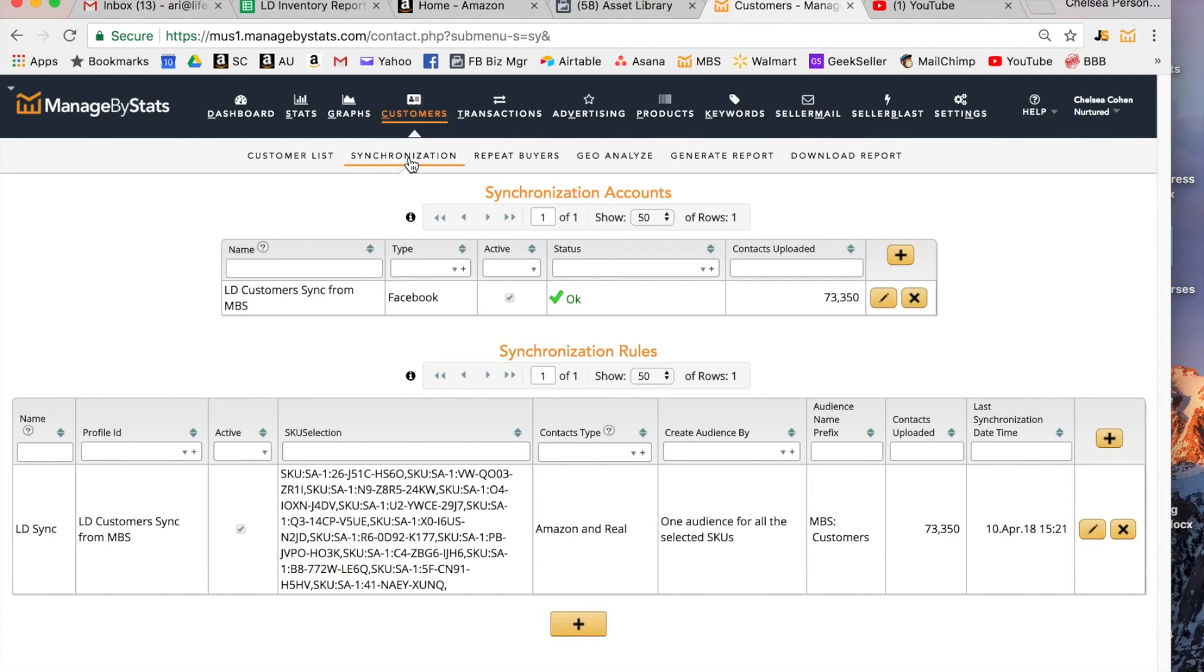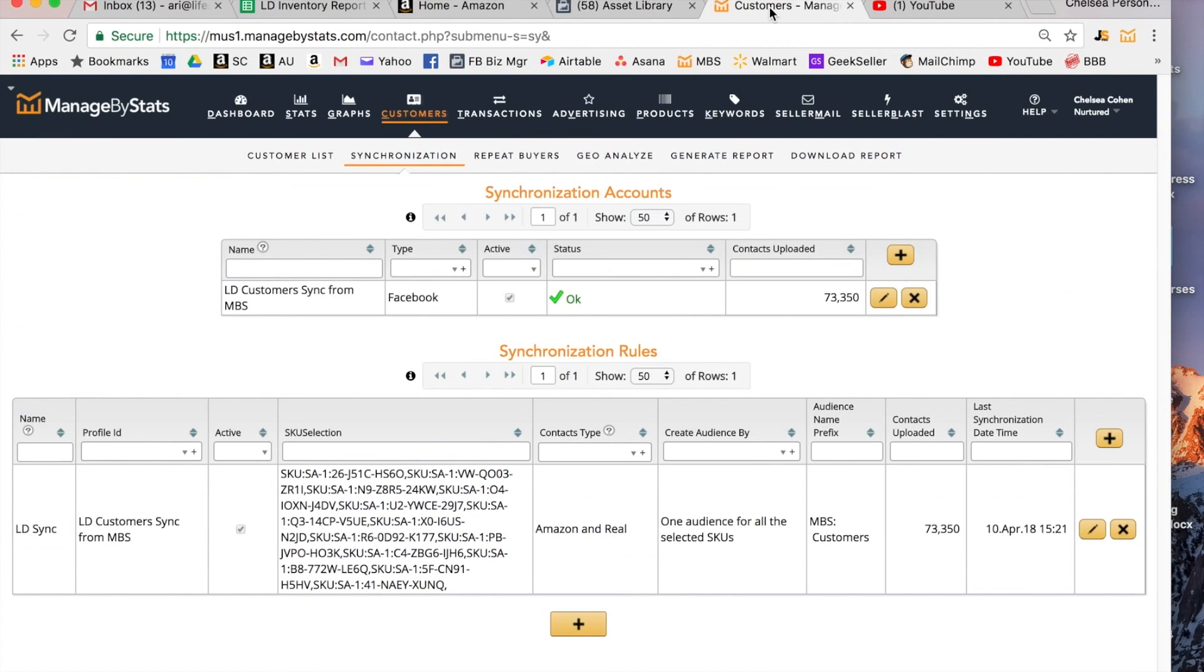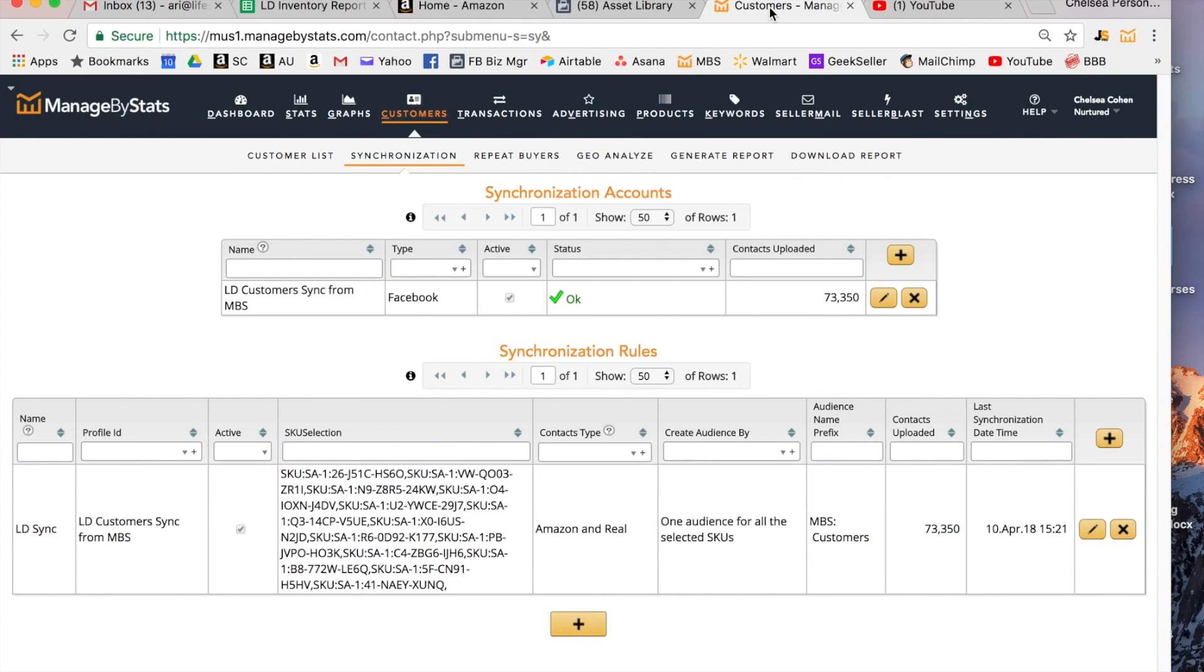Here in your asset library these audiences will be updated on a daily basis which is really cool so you don't have to create new audiences all the time. That's very cool for when you are running new product launches or special offers or any kind of Facebook promotions that you might be doing for your Amazon business. Having an up-to-date synchronized audience of real Amazon customers is very powerful.